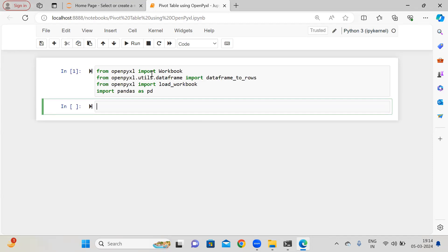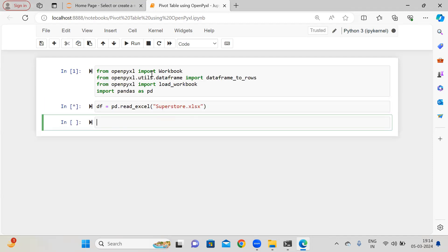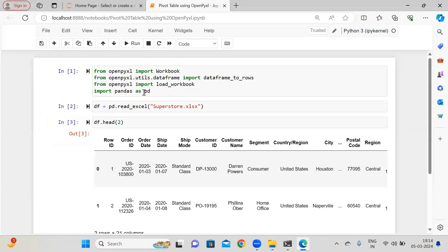Apart from that, from OpenPyXL I want to import load_workbook, and I need pandas as pd. So these are the basic libraries I need. First of all, I am reading the data with the help of pandas — pd.read_excel — and I am going to supply here 'superstore.xlsx'. Now df.head() with only the first two records I'm going to display.